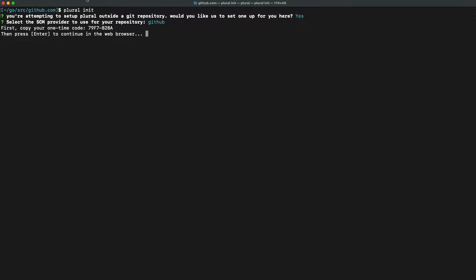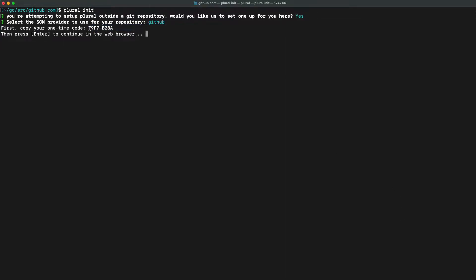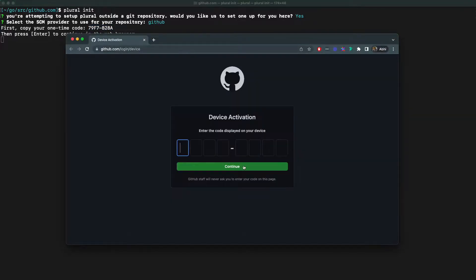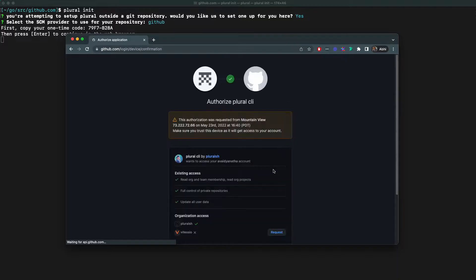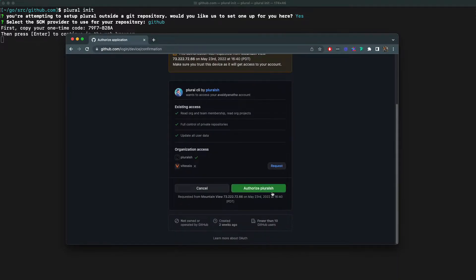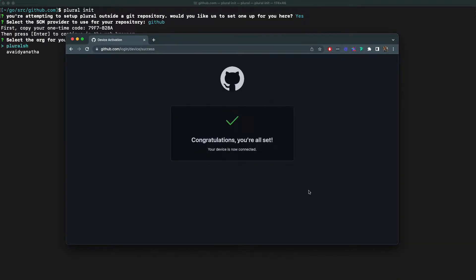It will additionally contain all of the Helm and Terraform required for spinning up our console and our Airbyte instance. After that, since Plural has recognized that we're not in a Git repository already, it will prompt us to create one.